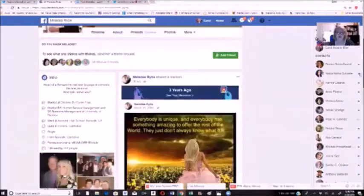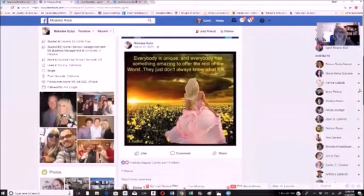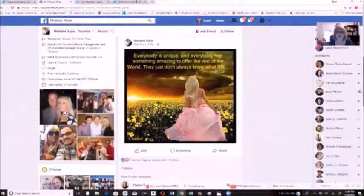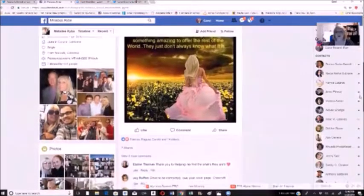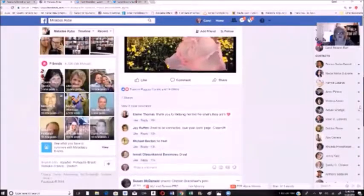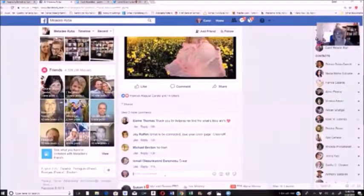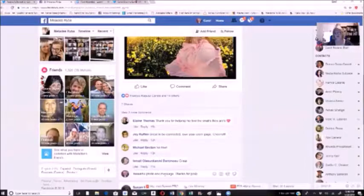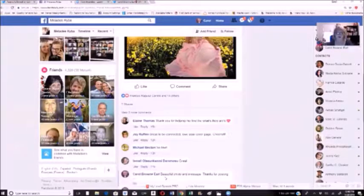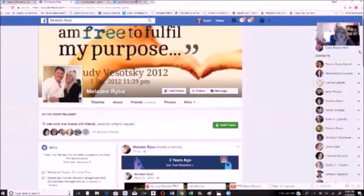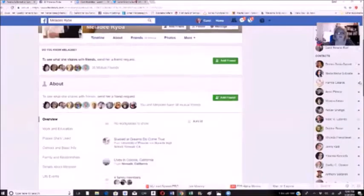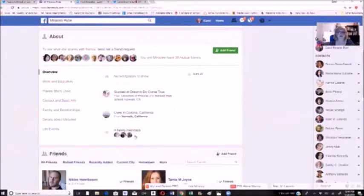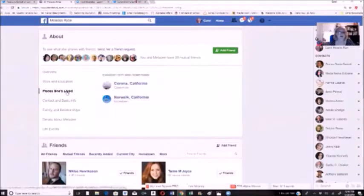I click the first one and take a look at what she's all about. Everybody has something amazing to offer the rest of the world — they just don't always know what it is. There's a nice poster there, I like that. I'll make a little comment: 'Beautiful photo and message, thanks for posting.' I also check their About section — work, education, places she's lived.